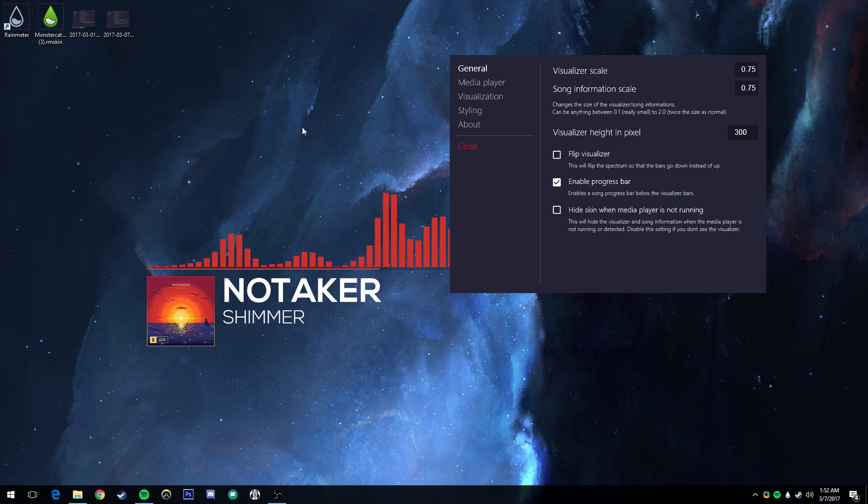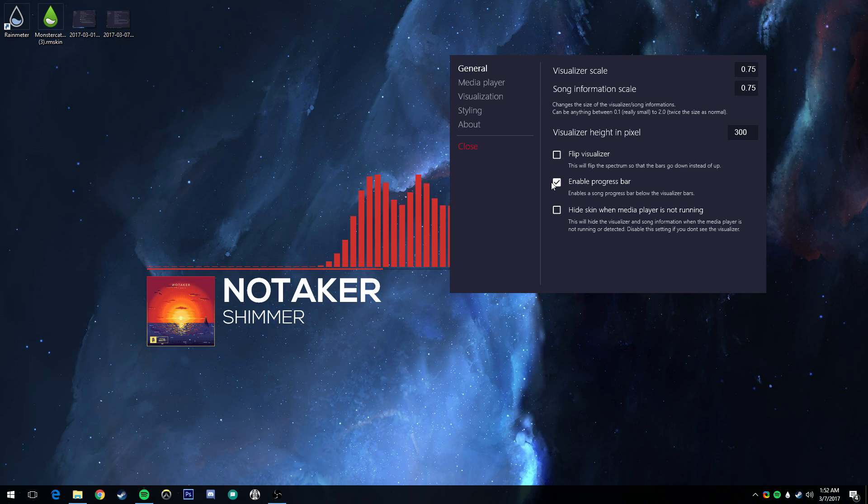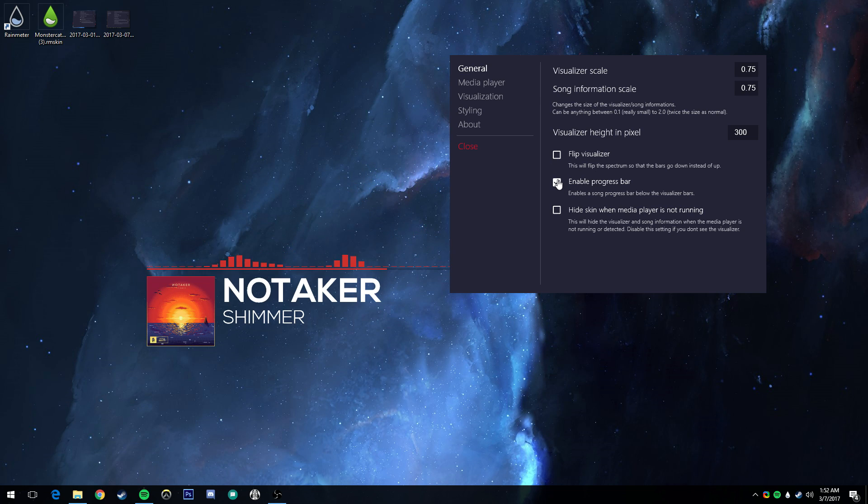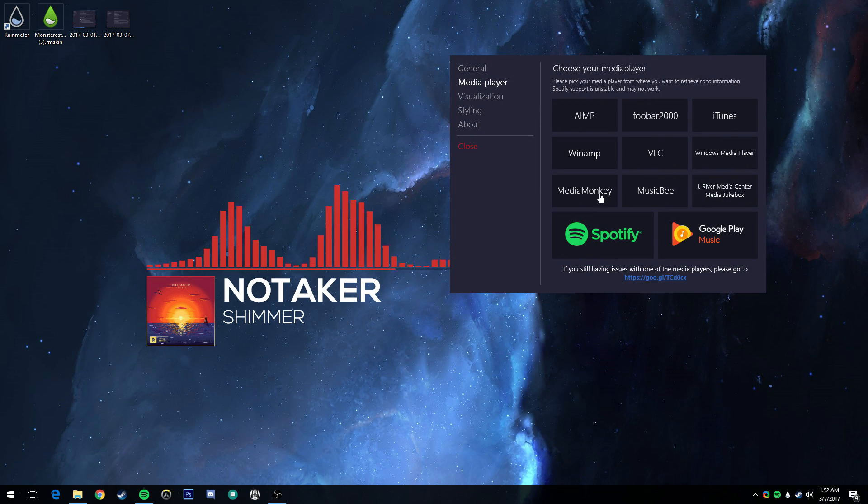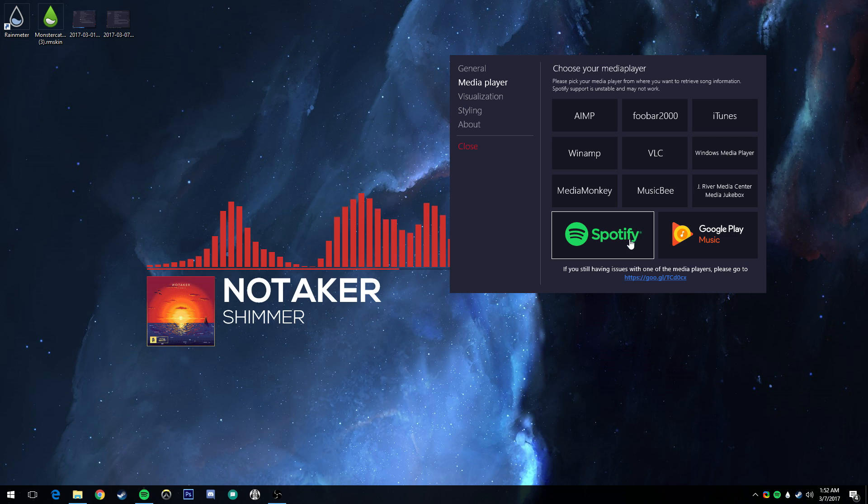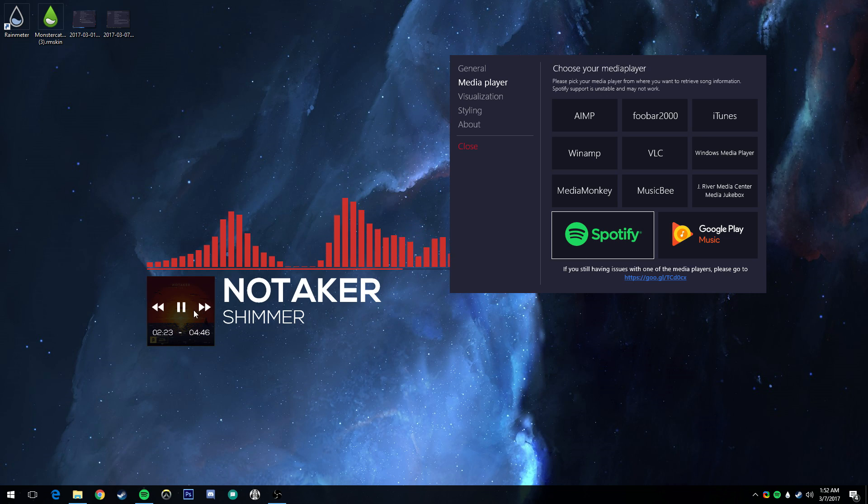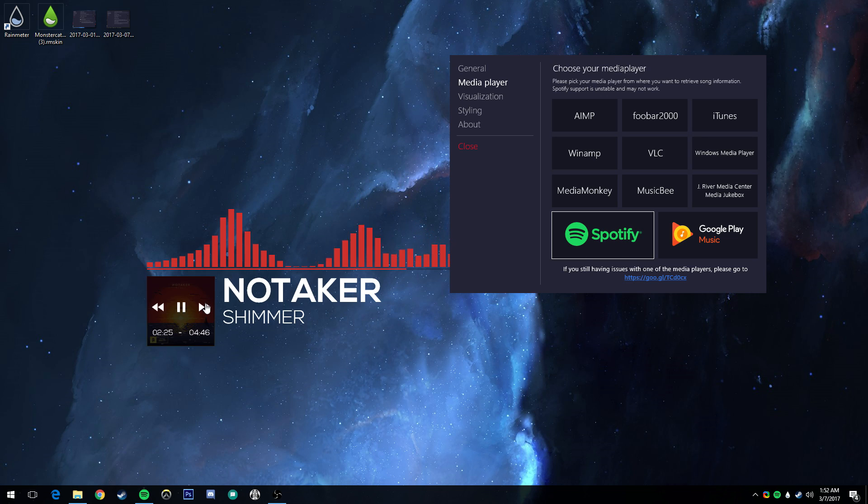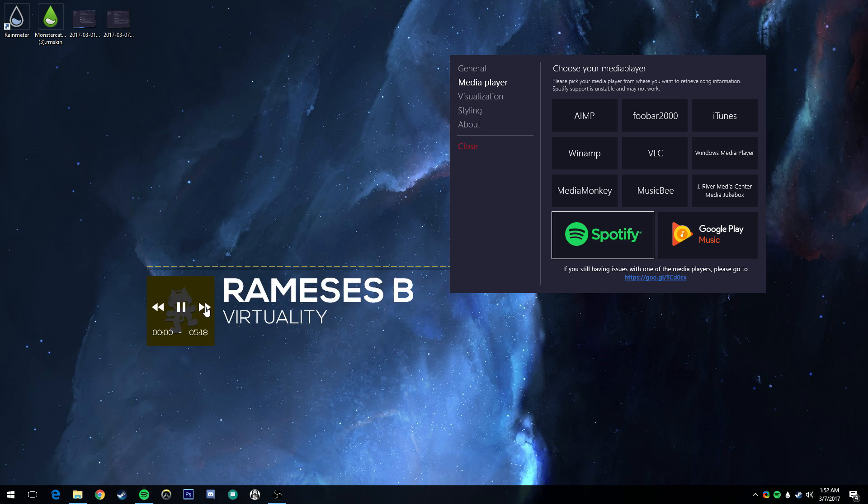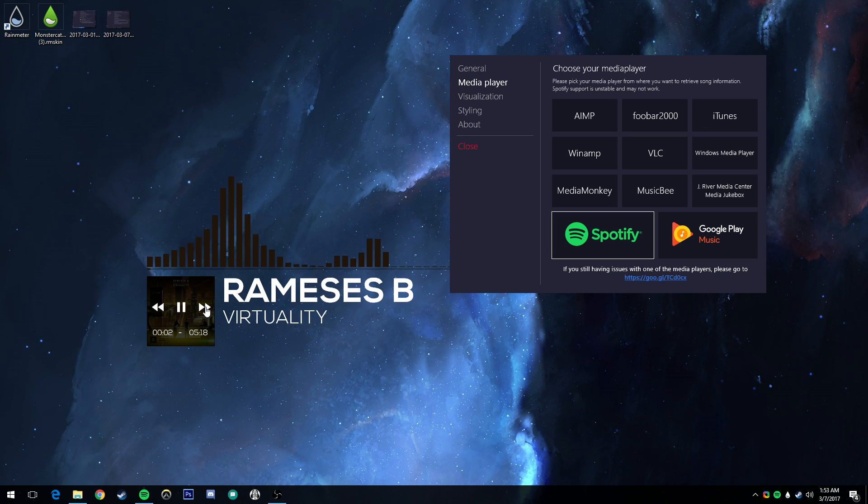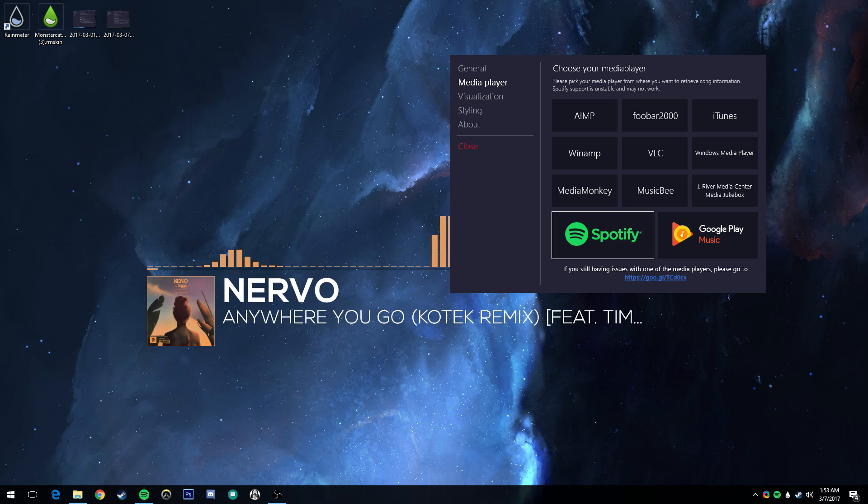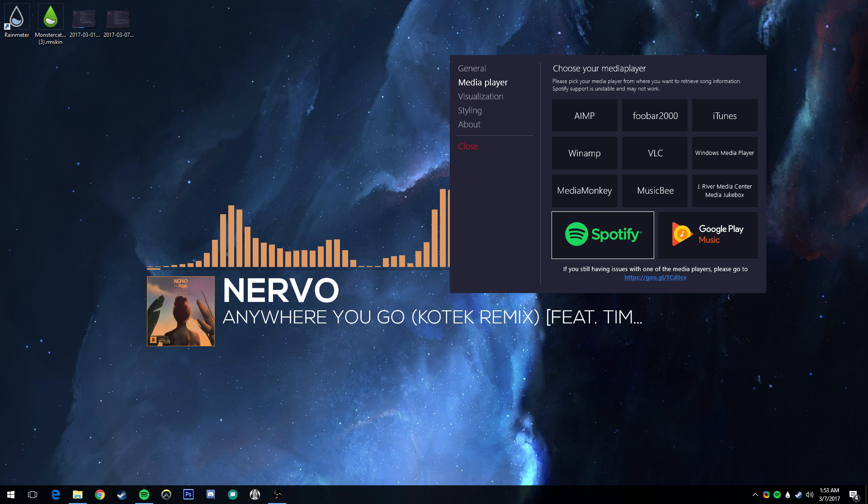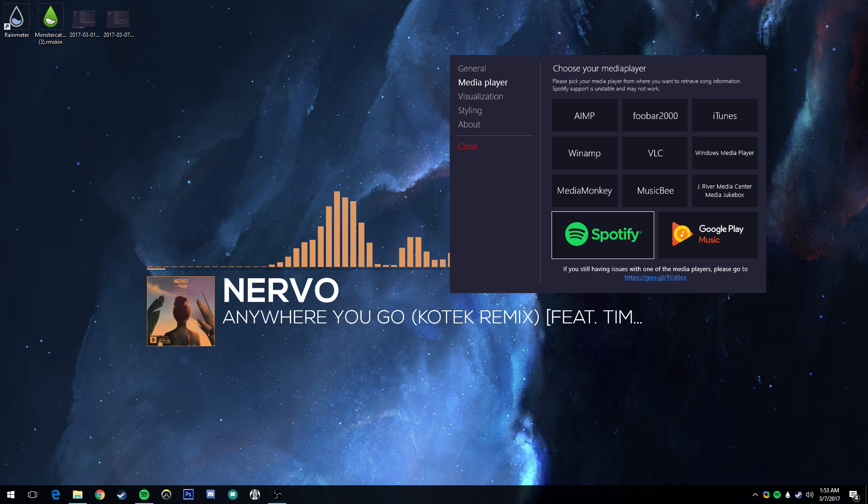From there, you'll want the visualizer height to probably be around 300 pixels. Not too high, not too low. The progress bar is the thing down below. I personally like it on, shows where the song is at. Select your media player. In this case, mine will be Spotify, which will allow these controls over here to work whenever you press them, and which will also give you the cover art, the album information, and the colors, if that's how you have it set up to do, which we will go over shortly.